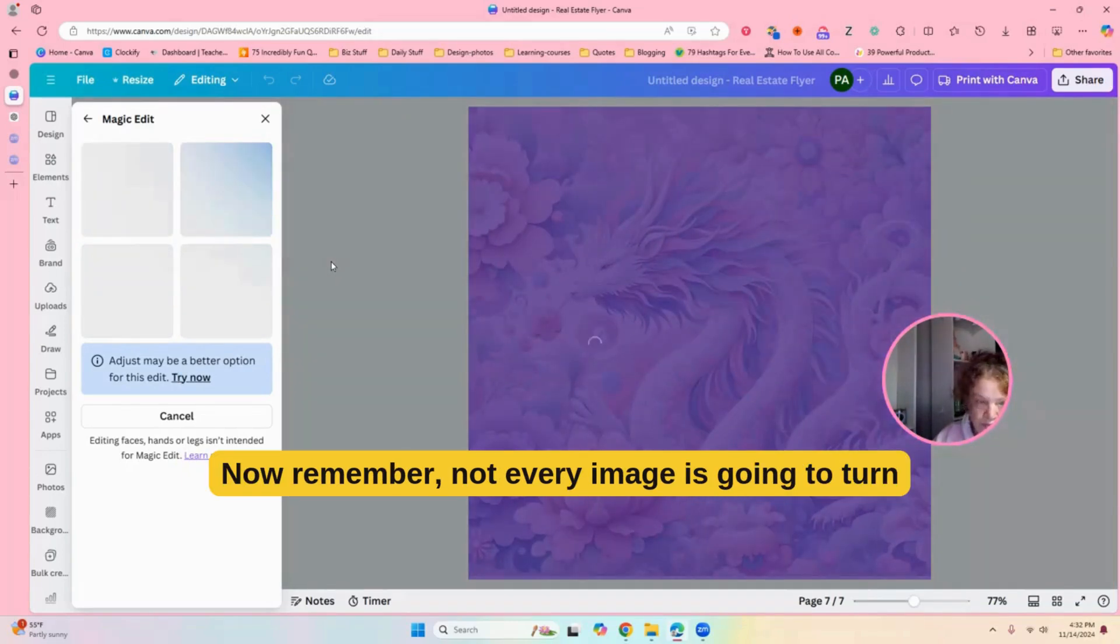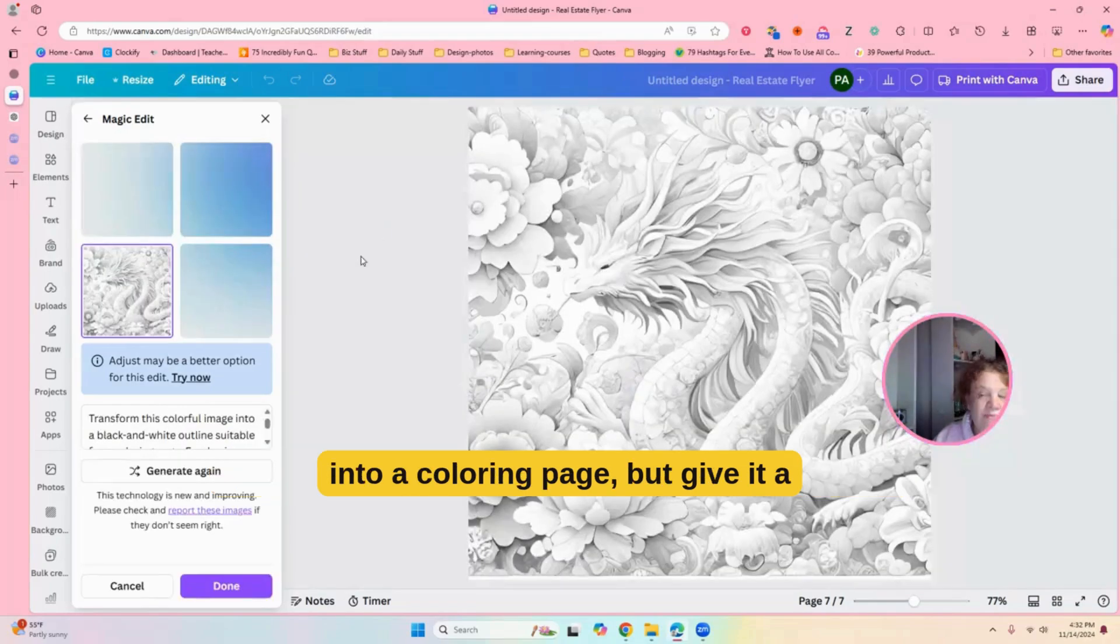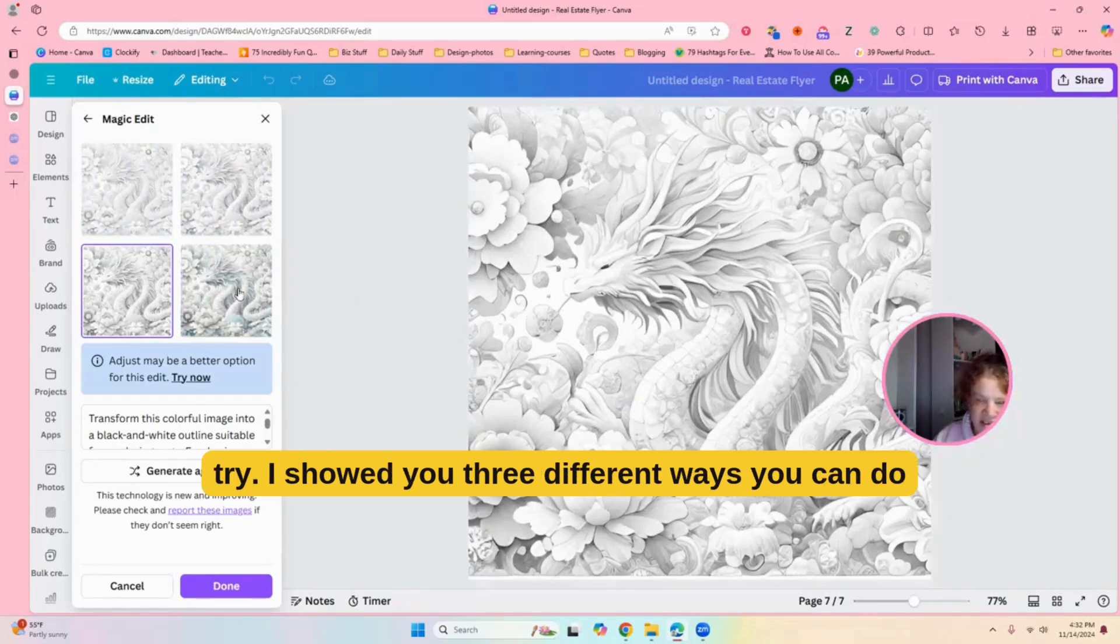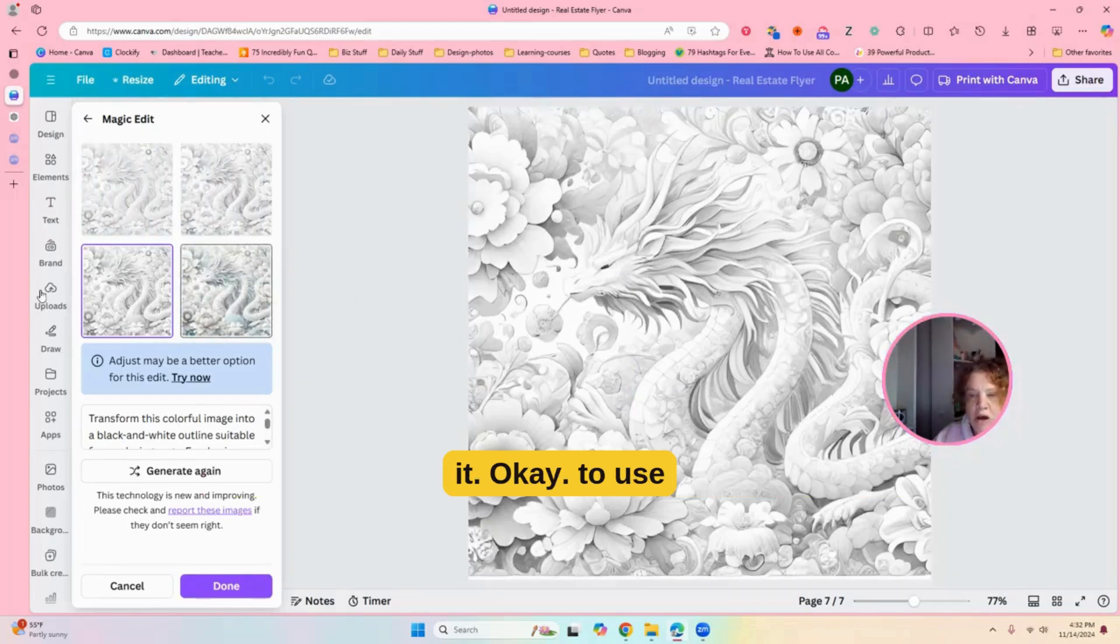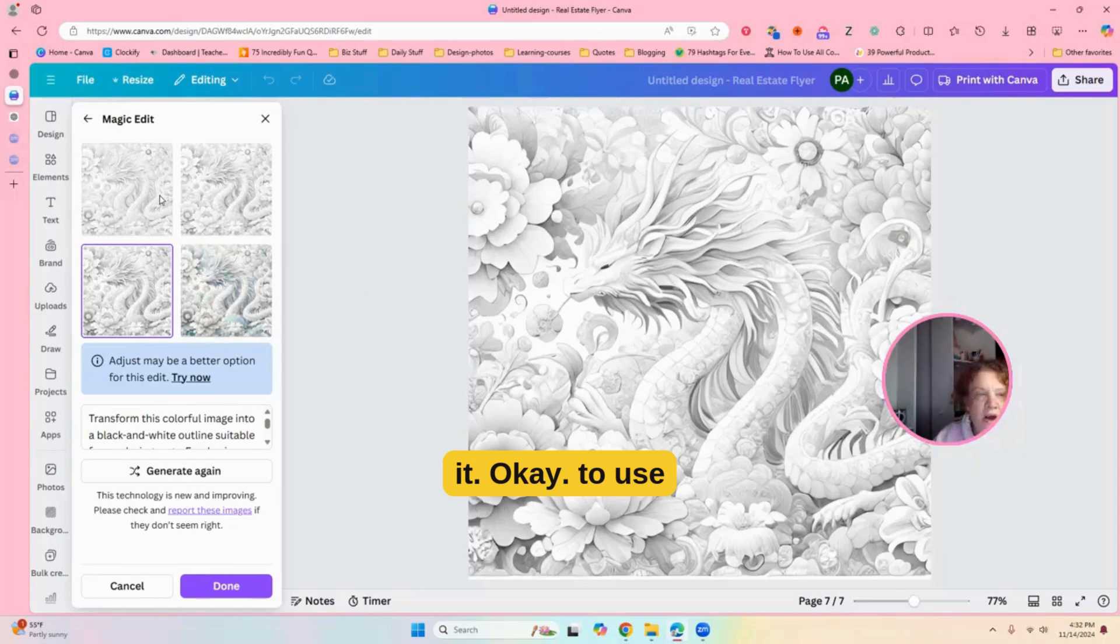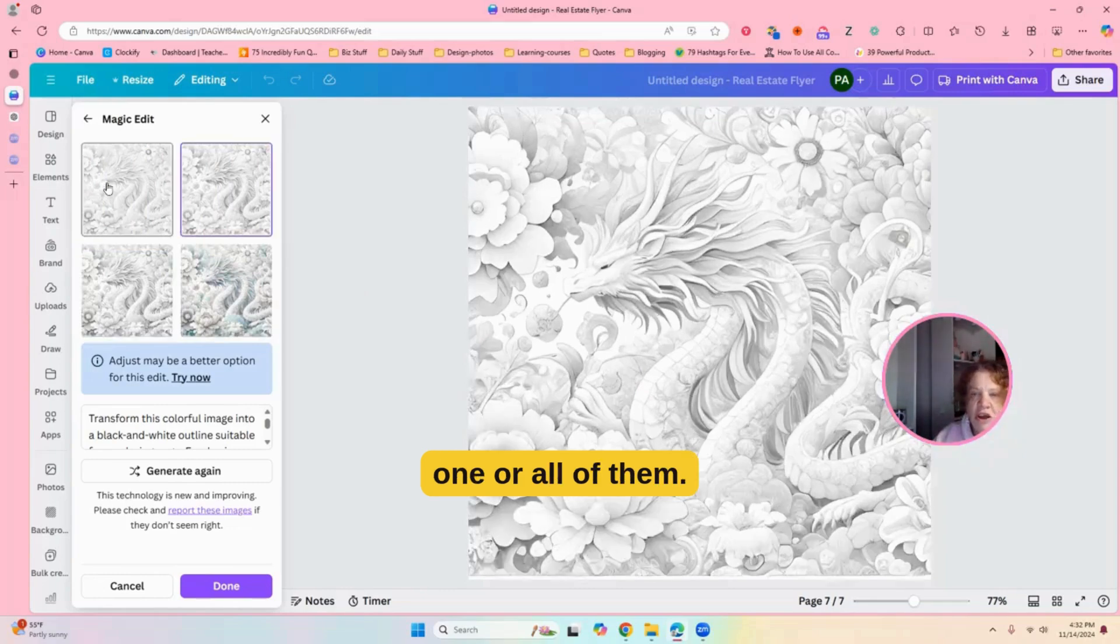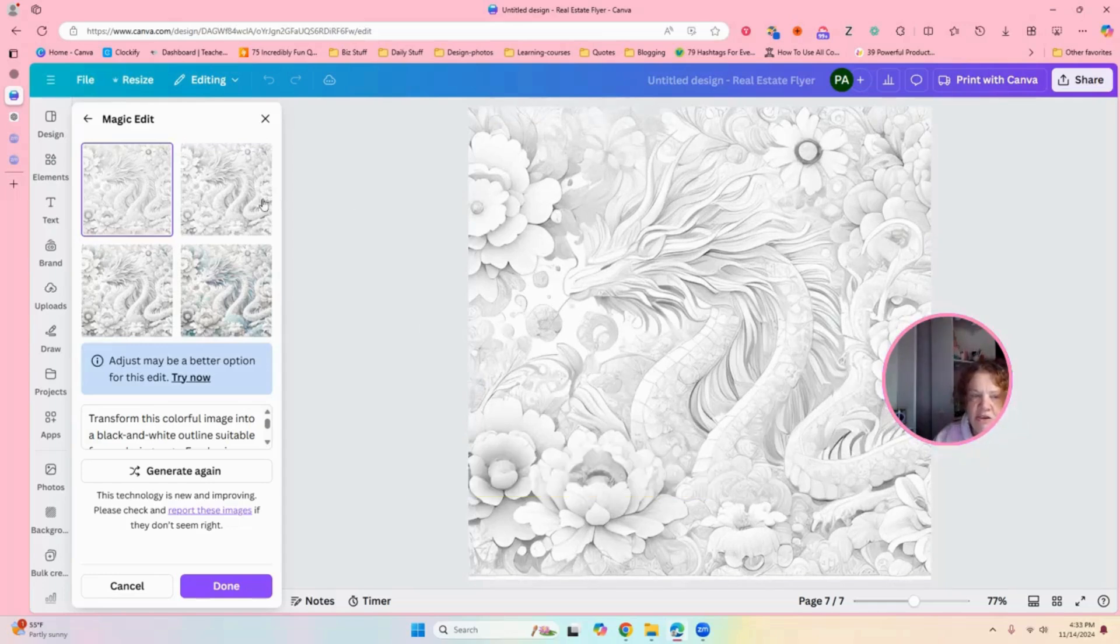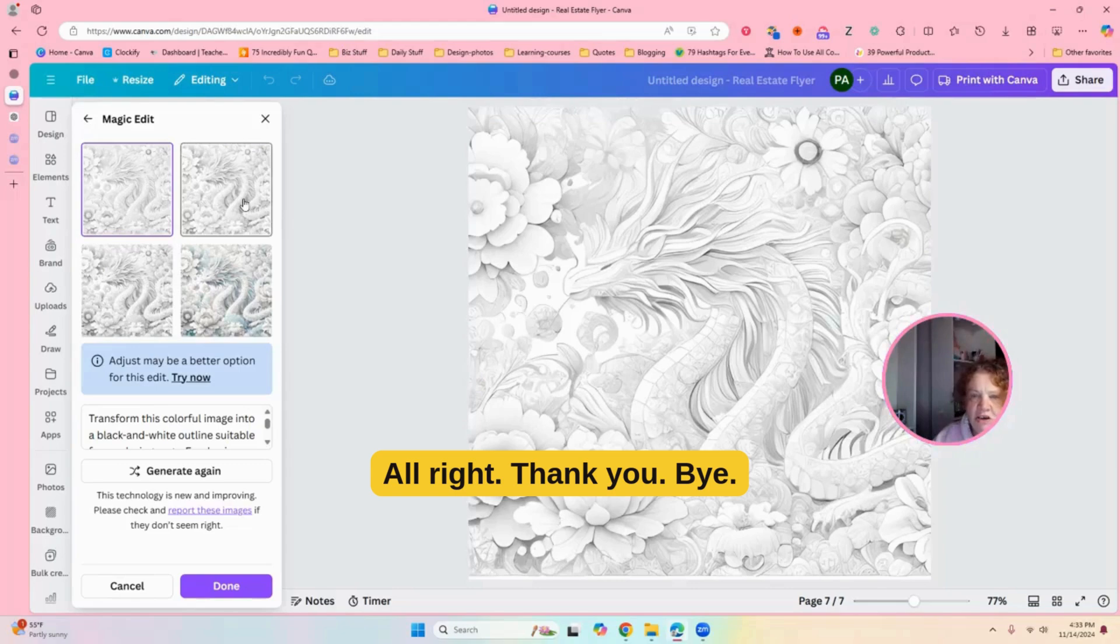All right. Have fun. Now, remember not every image is going to turn into a coloring page, but give it a try. I showed you three different ways you can do it and you might have to use one or all of them. So, here you go. All right. Thank you.